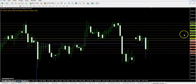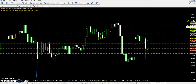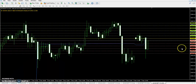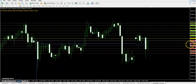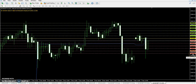The first support is 25,771, second support 25,805, and third support 25,840. The first resistance is 25,702, second resistance 25,668, and third resistance 25,633.